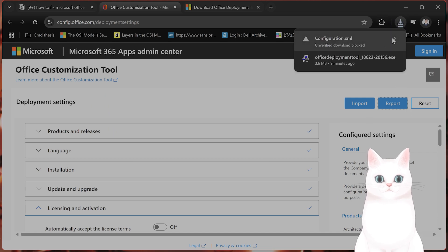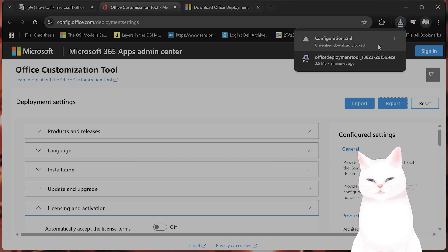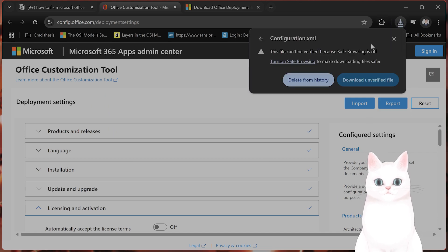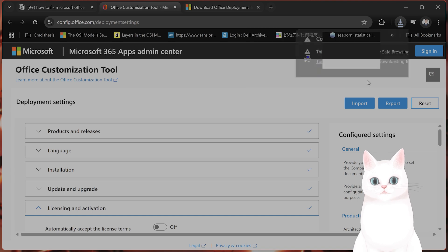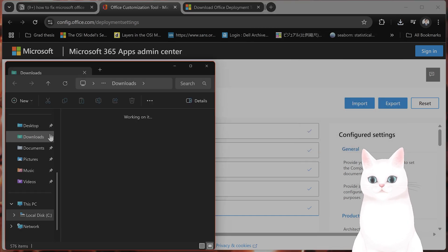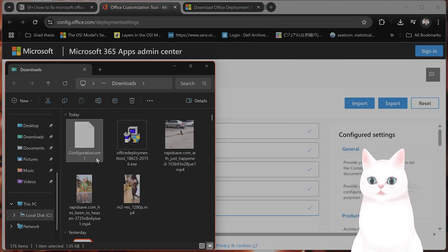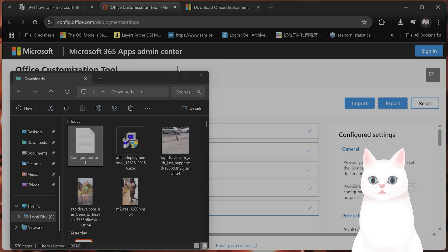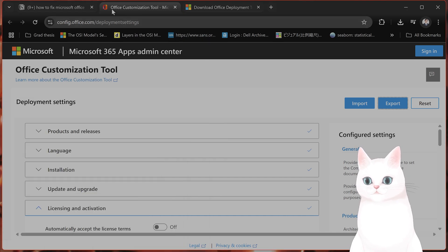What this will do, this will be blocked by Chrome. That is fine. You click on Download Unverified File. And now you have a Configuration.xml file. That is completely fine.